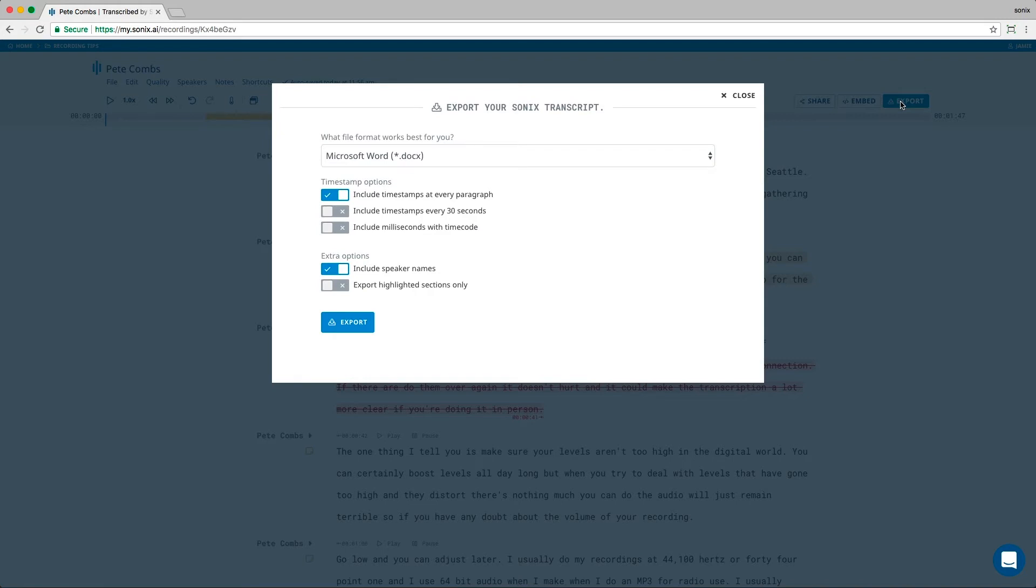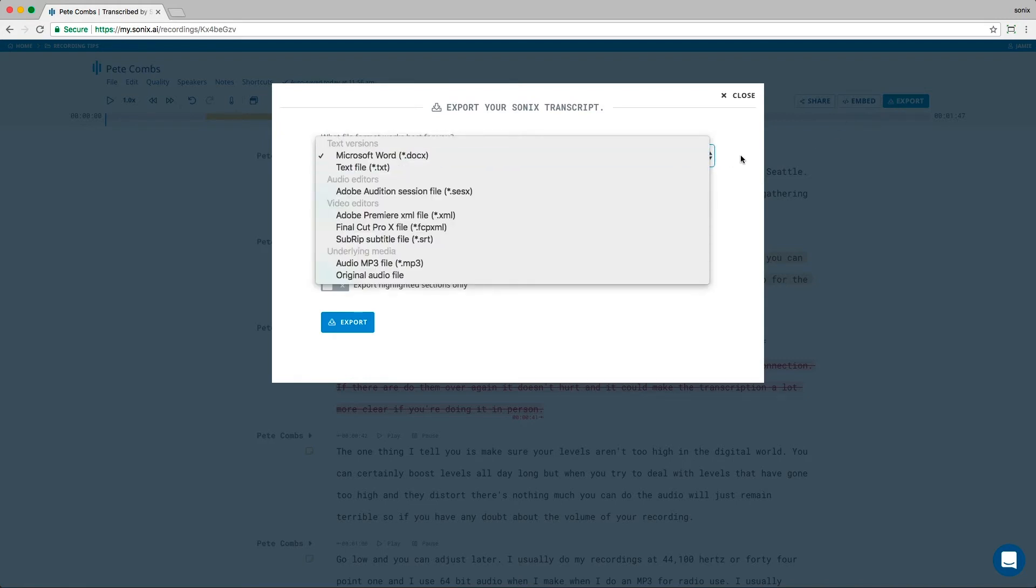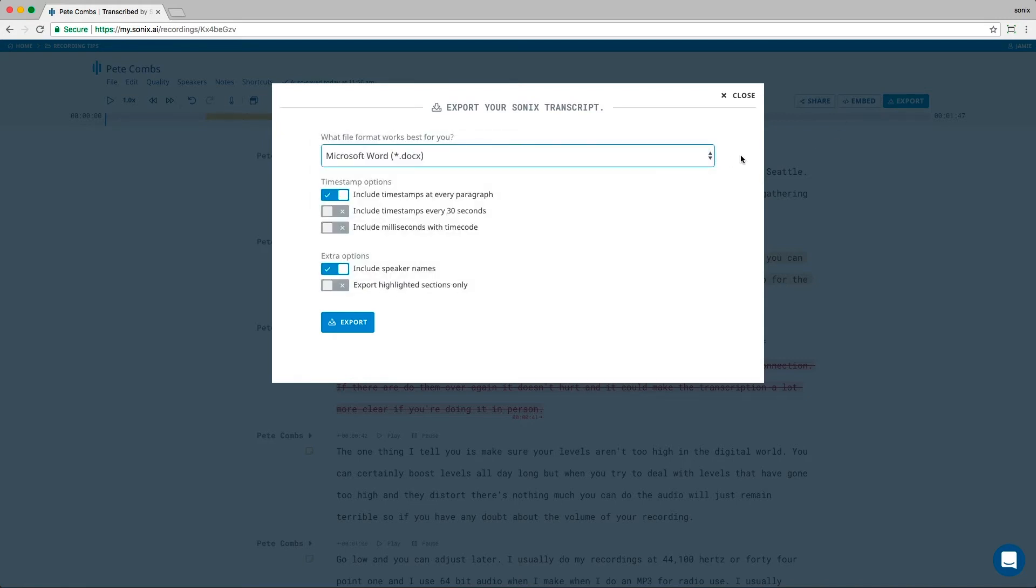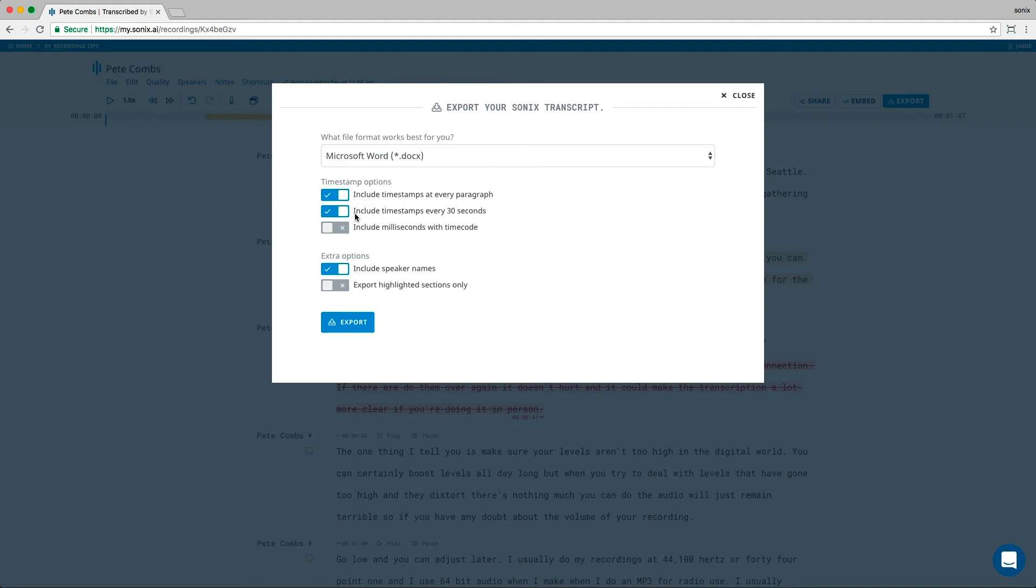First, you can export the transcript in text format into Microsoft Word or as a text file. And then you have several timestamp options. Include timestamps on every paragraph. Include timestamps every 30 seconds. Include milliseconds with the timecode. You can also export with or without speaker names. And lastly, you can export just the highlighted sections.